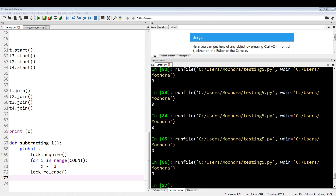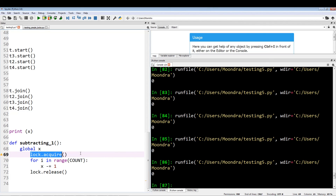Locks also have parameters such as timeout and blocking within lock.acquire that you can use to influence how the locks work, but that's a bit much for this video. I might make another video covering those parameters in the future. That's it for this simple intro to locks — please leave comments letting me know what you liked or disliked, and I'll see you guys next time.